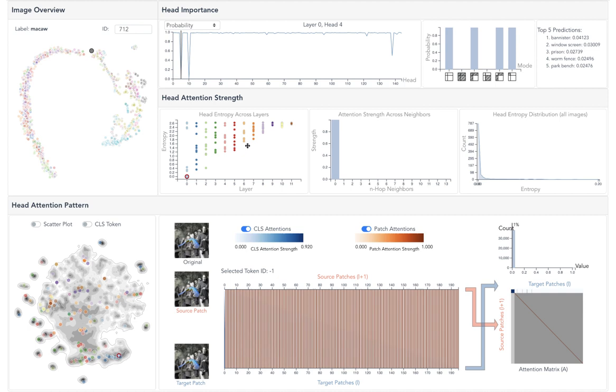From the attention-strength distribution, we found the patches in this head all strongly attended to their 0-hop neighbors, which are the patches themselves. As a result, the entropy value of this head's attention-strength vector is very small.